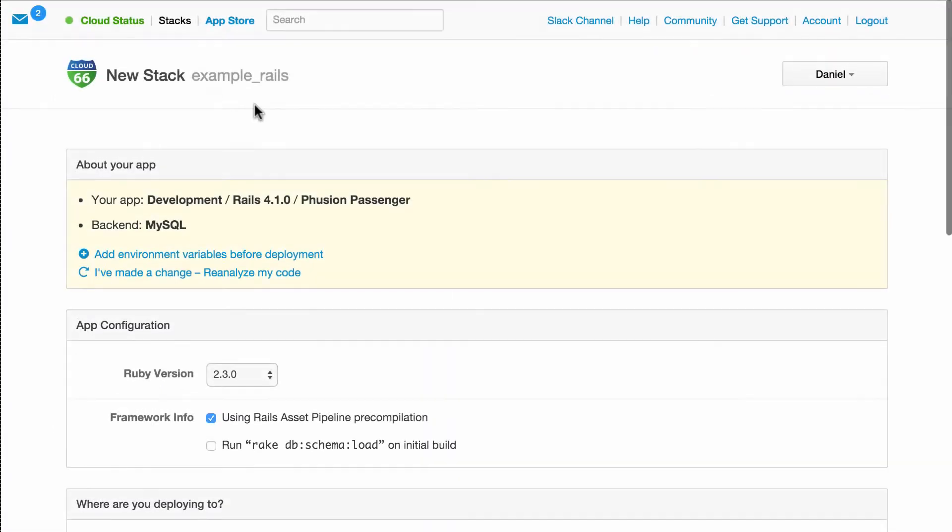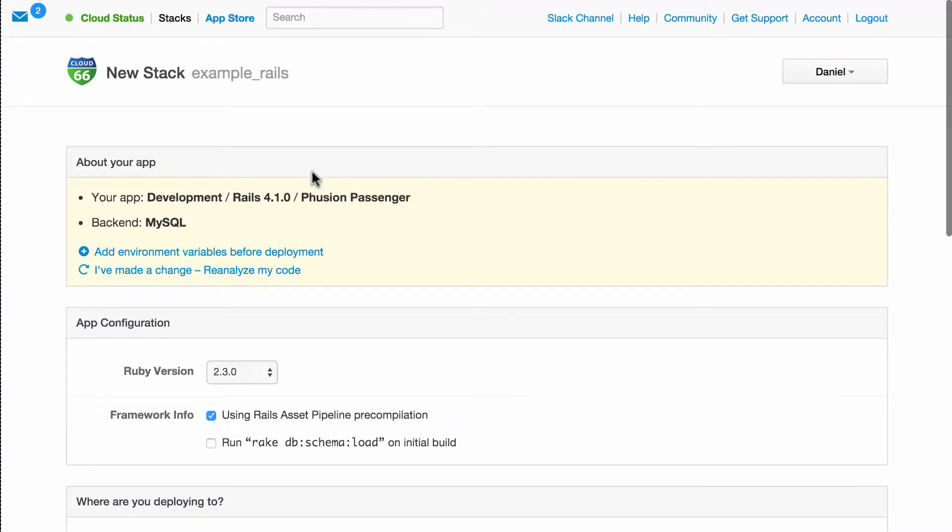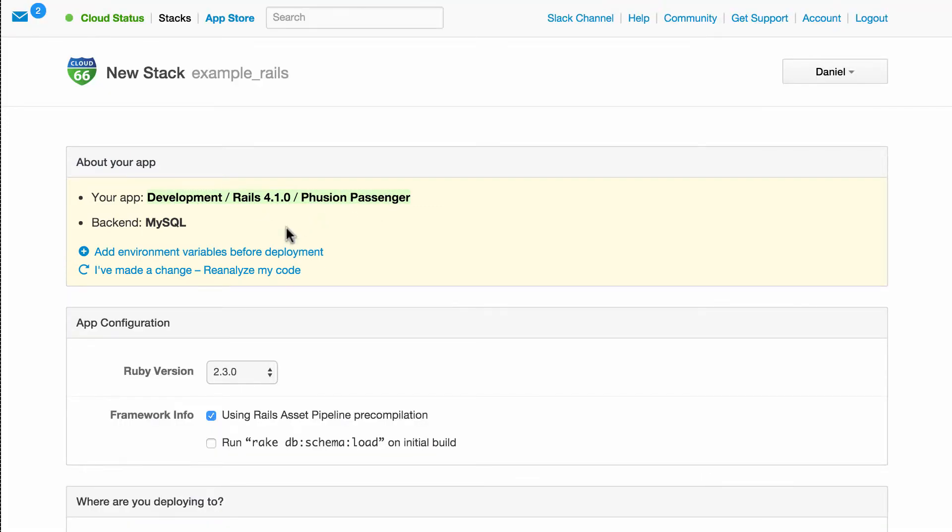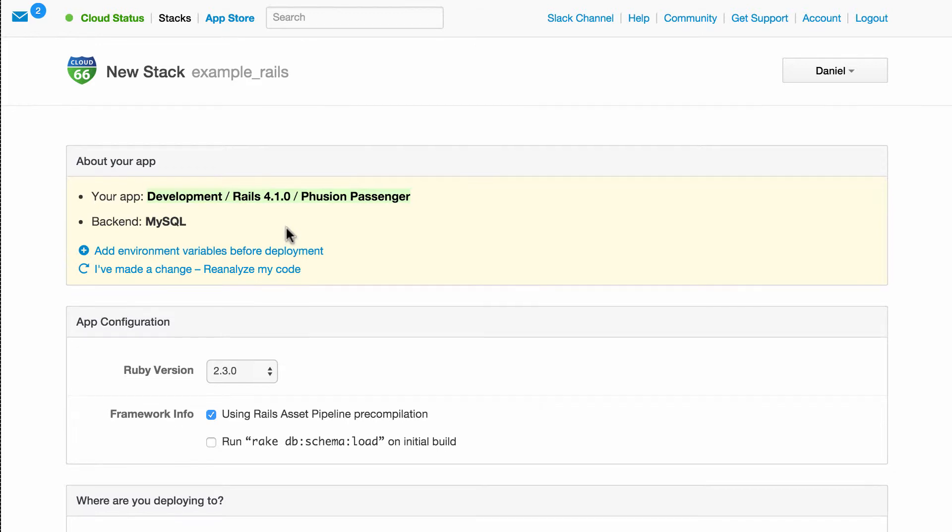Great, so Cloud66 has detected we're dealing with a Rails application, running in a development environment, and using Fusion Passenger as an application server. I can review all the detected settings and make adjustments where I need to.